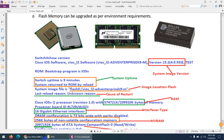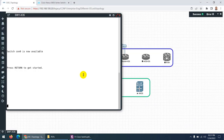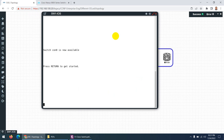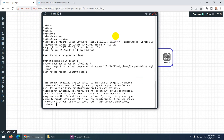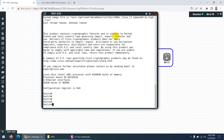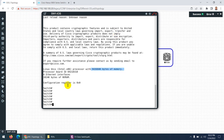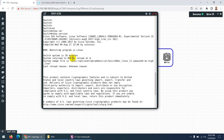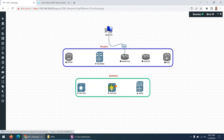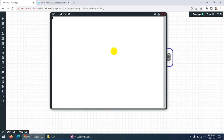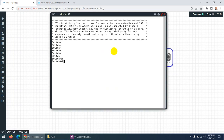You can find all memory details using the 'show version' command. Let me go to a switch and type 'show version' to see RAM, NVRAM, and flash memory details. Going down in the output, here is the NVRAM, and these are the memory details — though this switch shows only limited information.